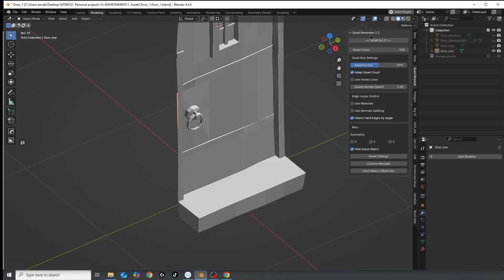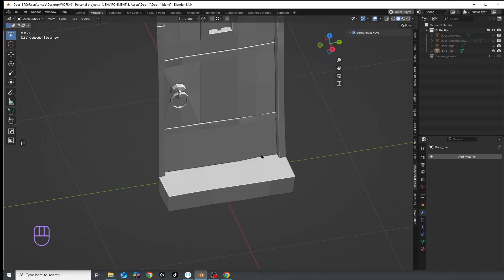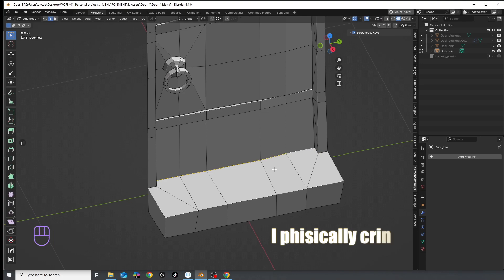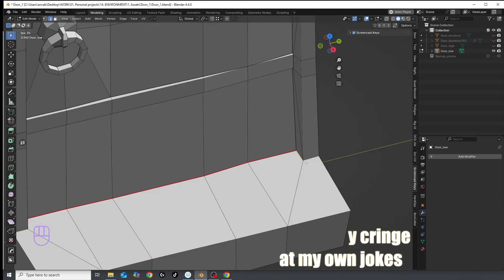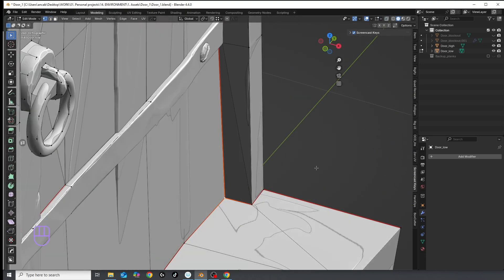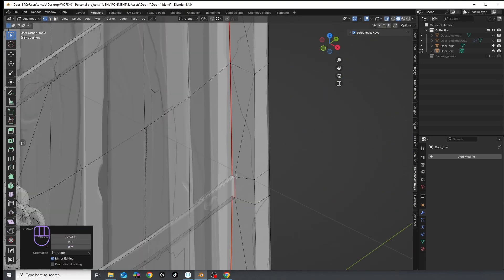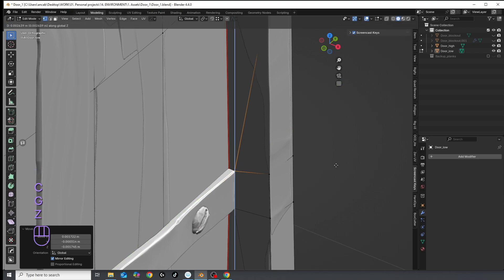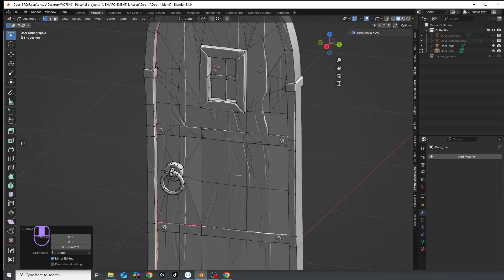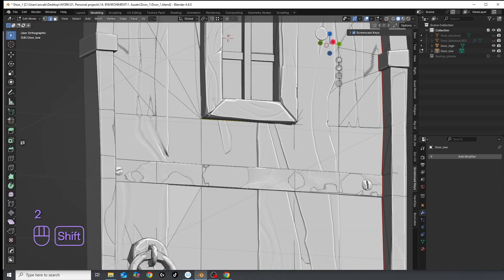Then we start the tailoring process. I start adding seams in the least visible and noticeable places, where there are corners, sharp edges, or material changes.